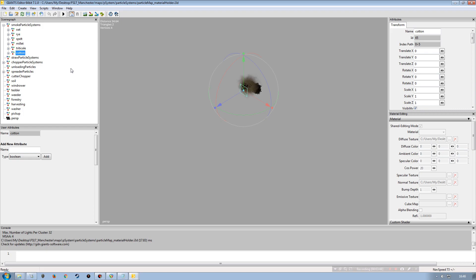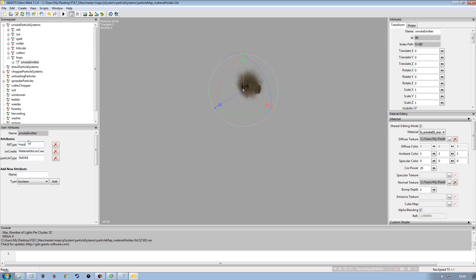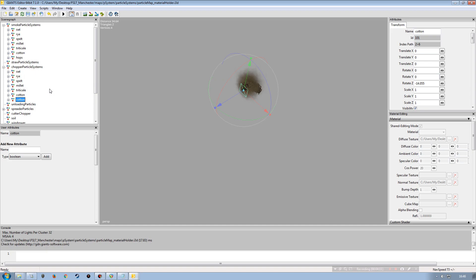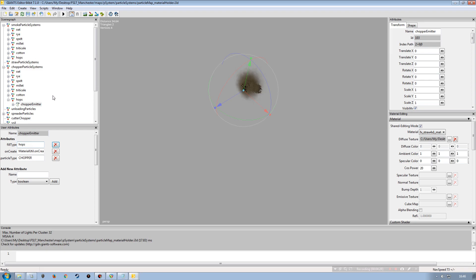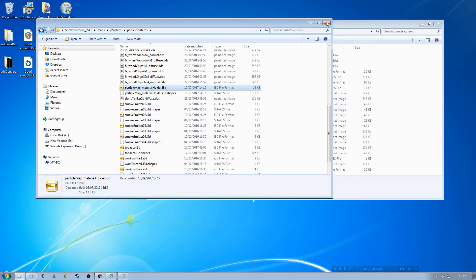For smoke particles, I'll highlight an existing entry, duplicate it with Ctrl+D, change the node name to hops, and update the fill type attribute to hops. For chopper particles, same process — duplicate and update text and fill type. No exporting or importing needed for these; it's just making duplications within the scenegraph and adjusting the text and attributes. No spreader particles are needed. Save and close.